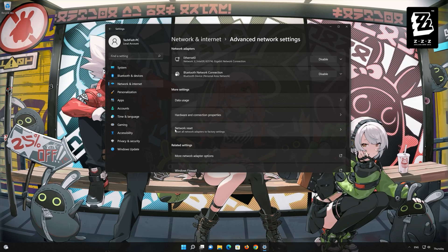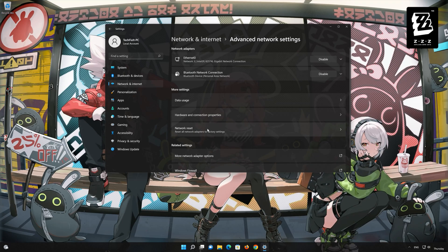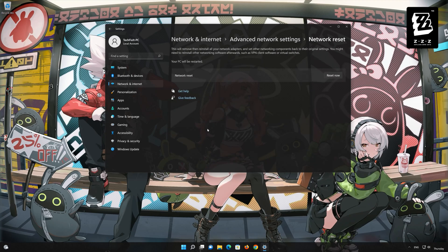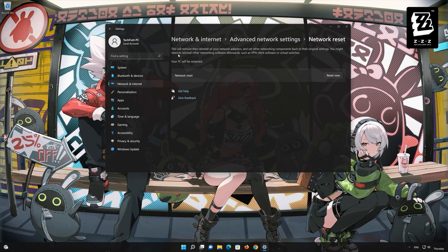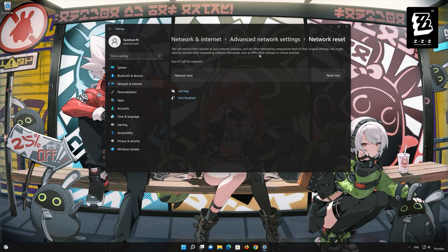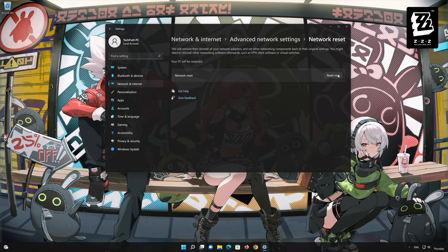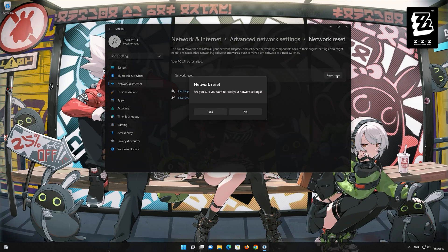Go down to Network Reset. This will remove and reinstall your network adapters and set all your network components back to their original settings. Press the button to reset your network, then press Yes.